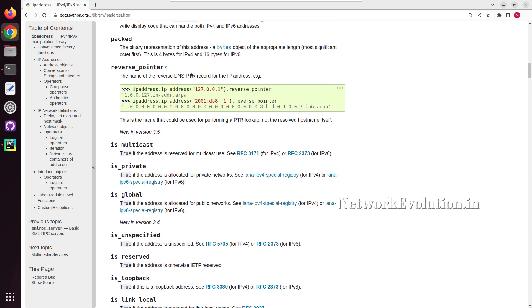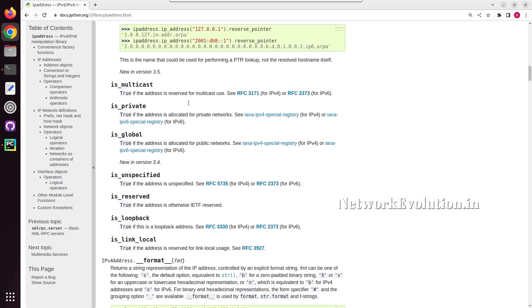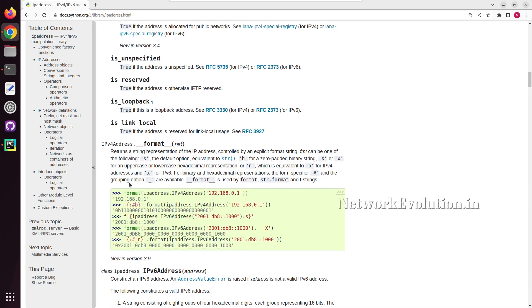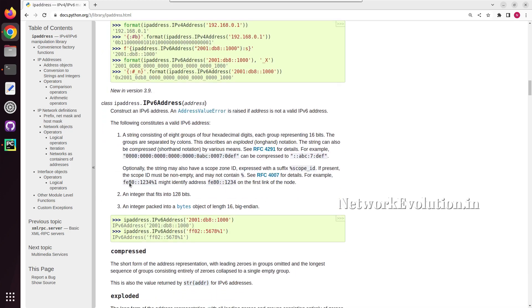Reverse pointer will give the DNS reverse pointer, and using is_multicast, is_private, is_global, and all, you can check whether the IP address given is a multicast, is it a private IP, or is it a loopback. All these kinds of validations you can do.